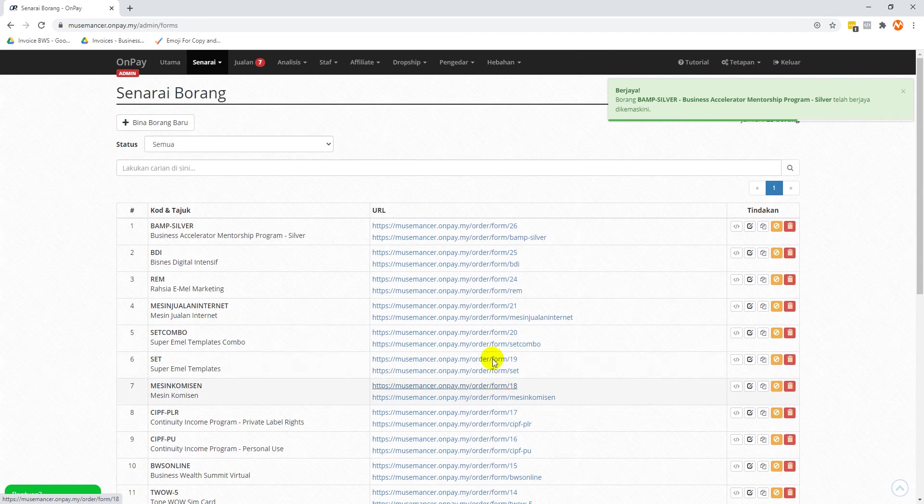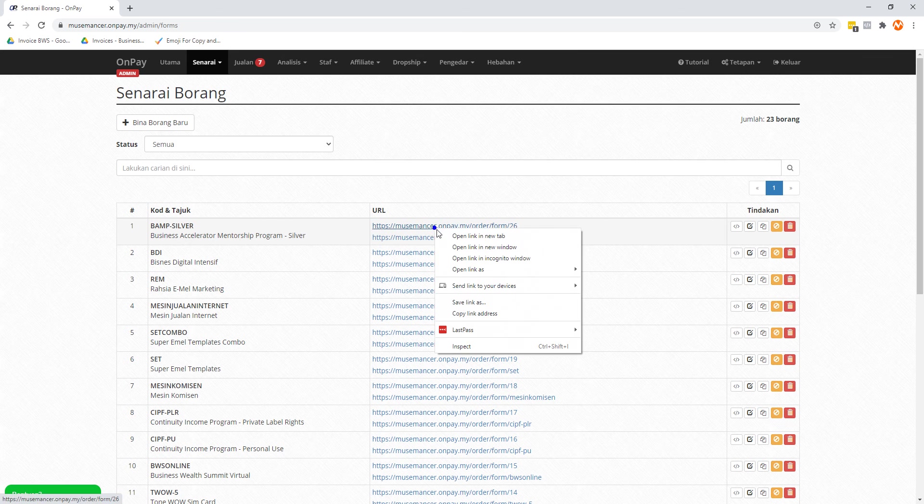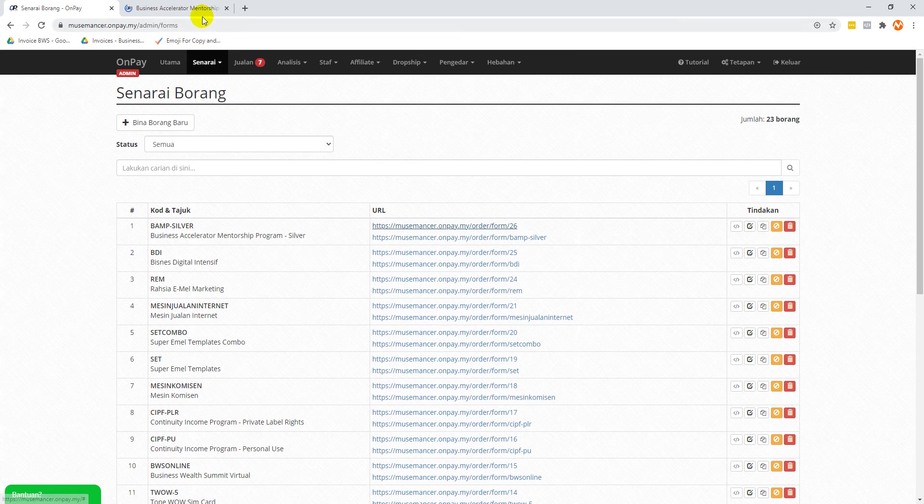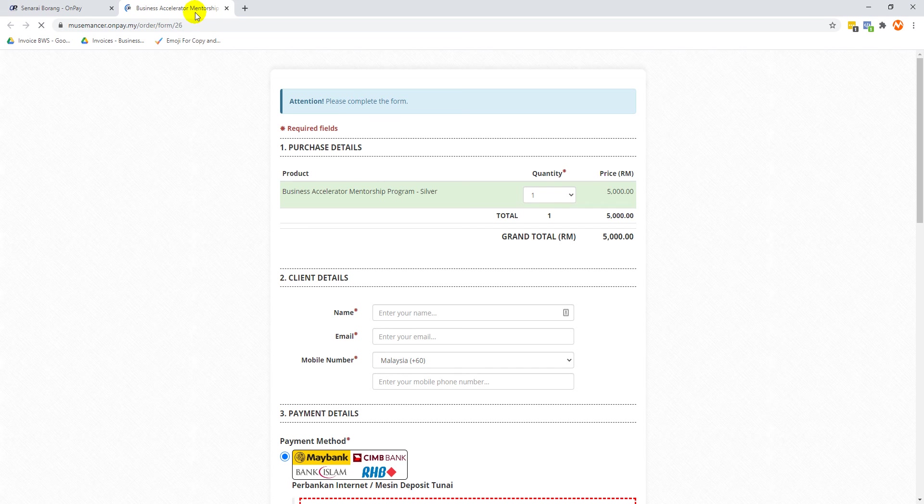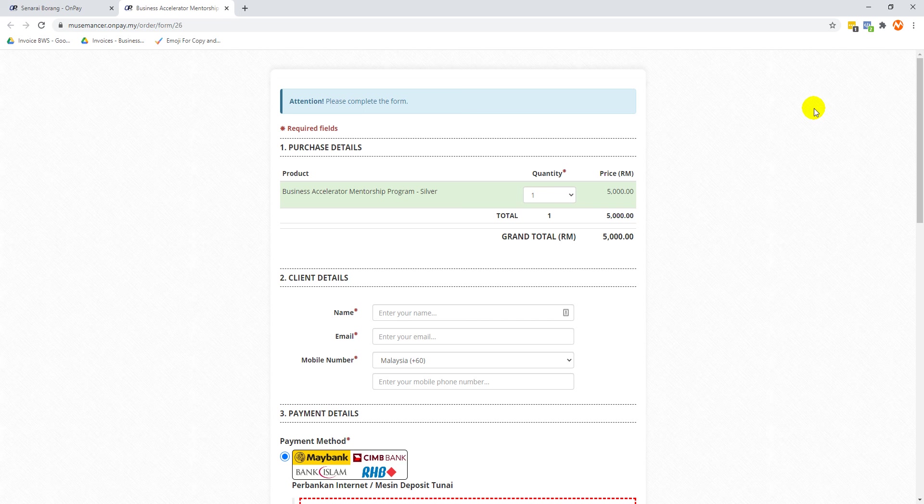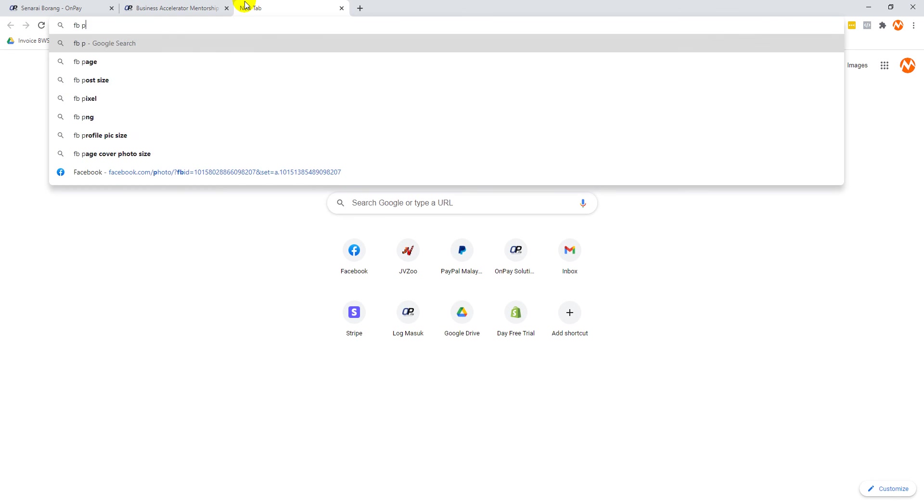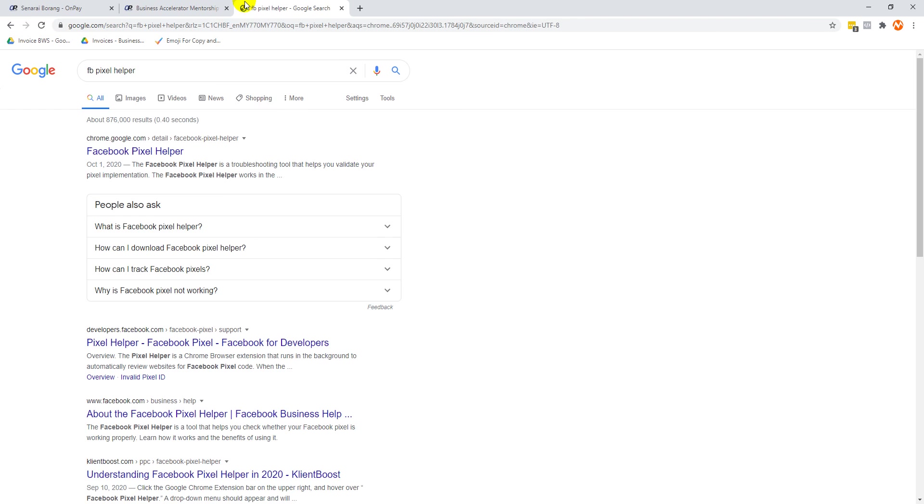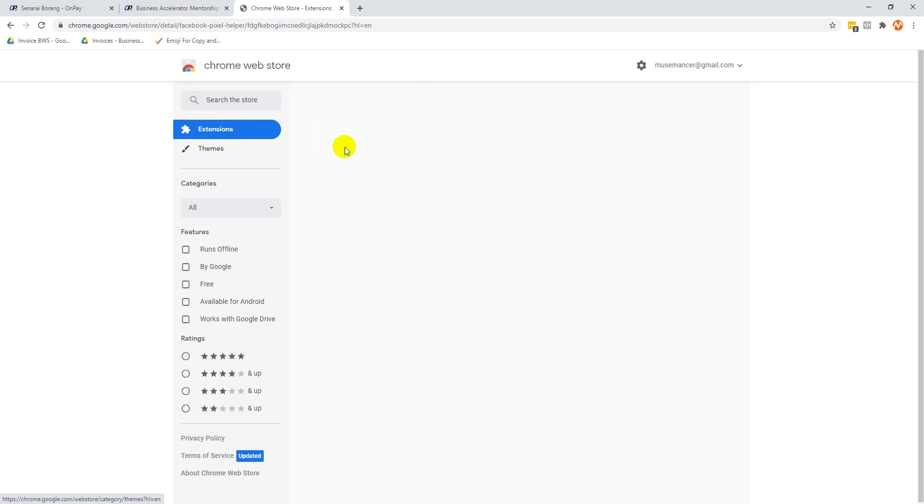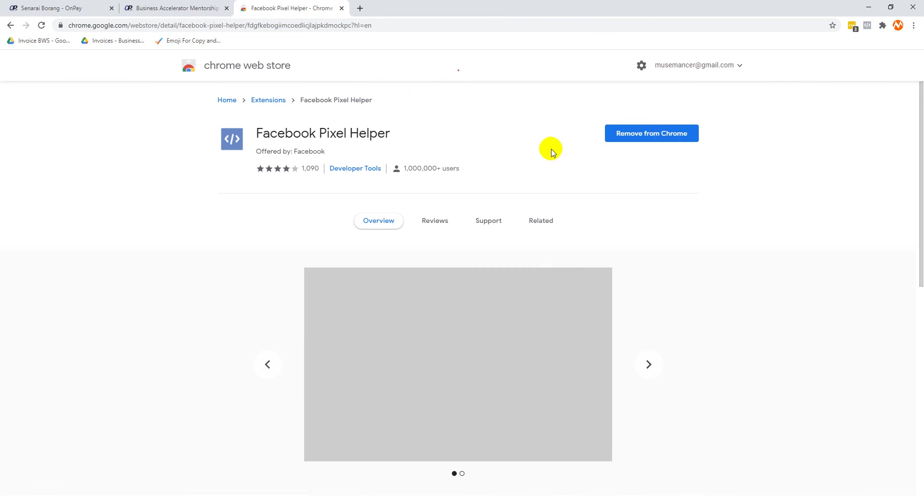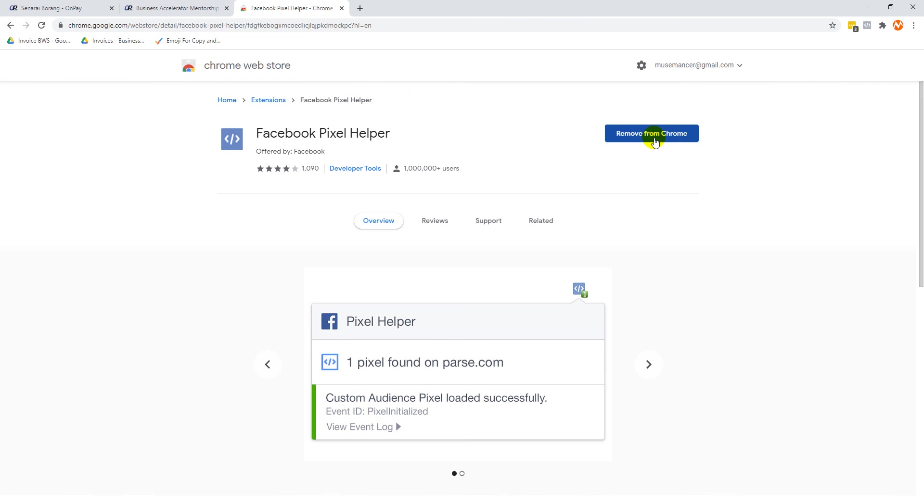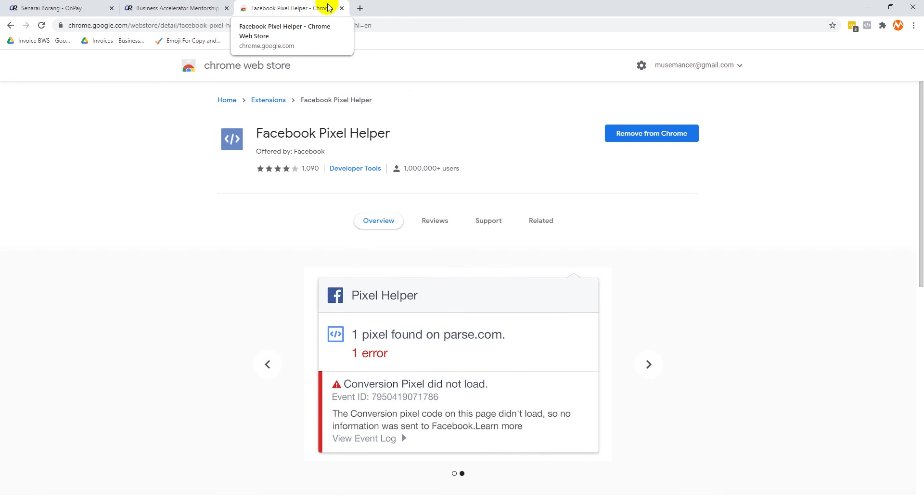Let's go check out the link here and let's see whether the Facebook Pixel has been installed correctly. At this point you should have installed this Google Chrome extension called Facebook Pixel Helper. If you don't have it, just Google search it. It's called 'FB Pixel Helper', go to the first option and just have it installed.